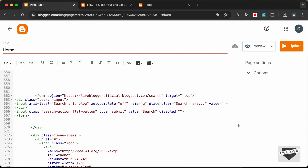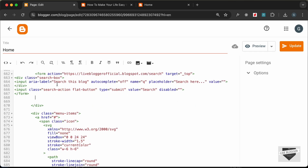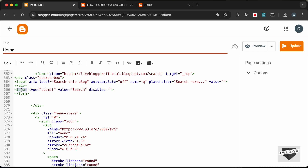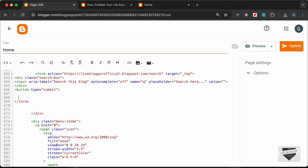Let's go back and see how this form is structured. We have a div with the class 'search-box', and inside that we have the input field, and a div with the class 'search-input'. Let's change this to 'search-box'. What we'll do is remove the classes added by the Blogger theme.